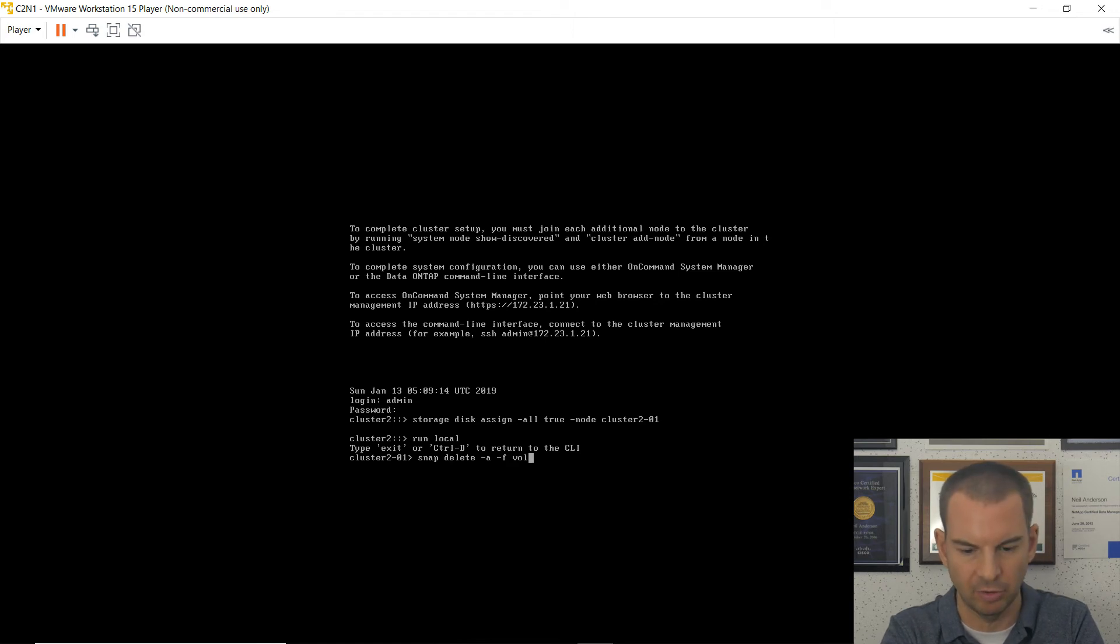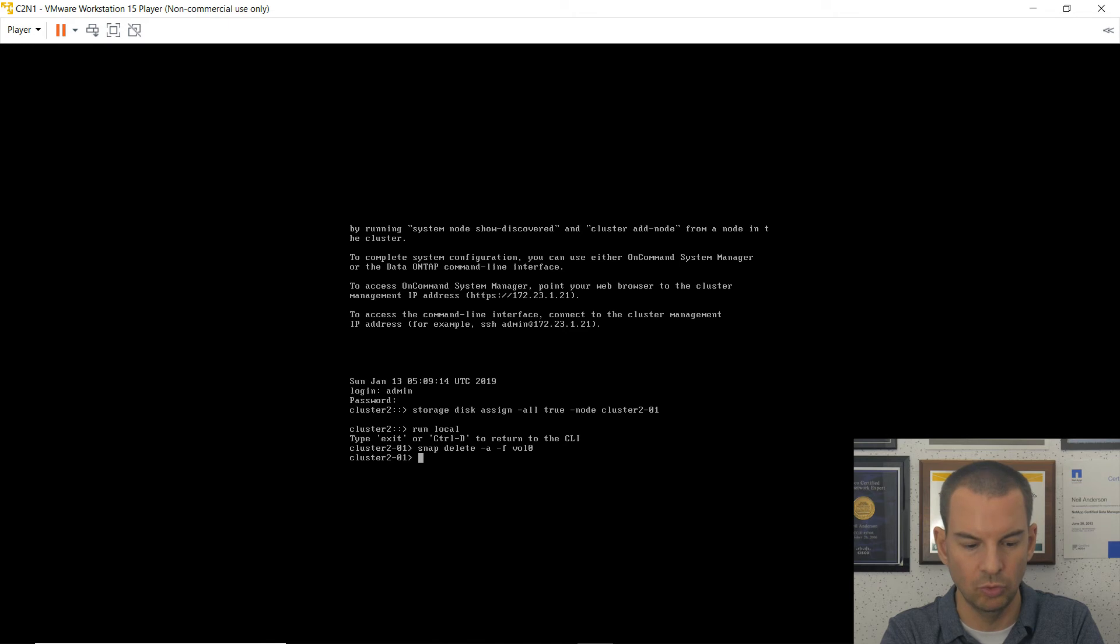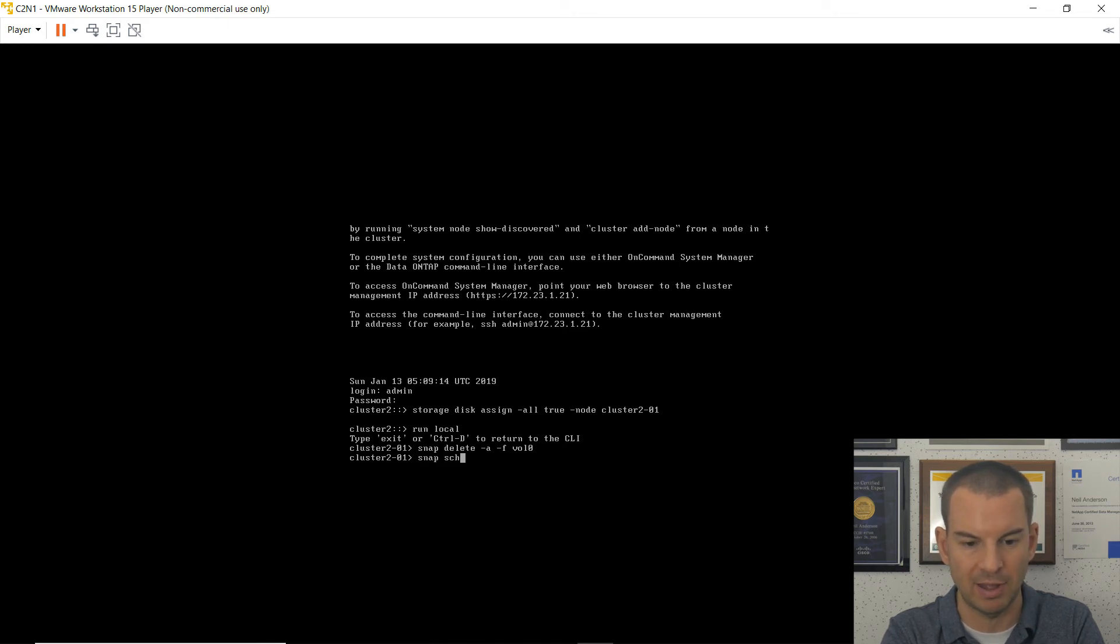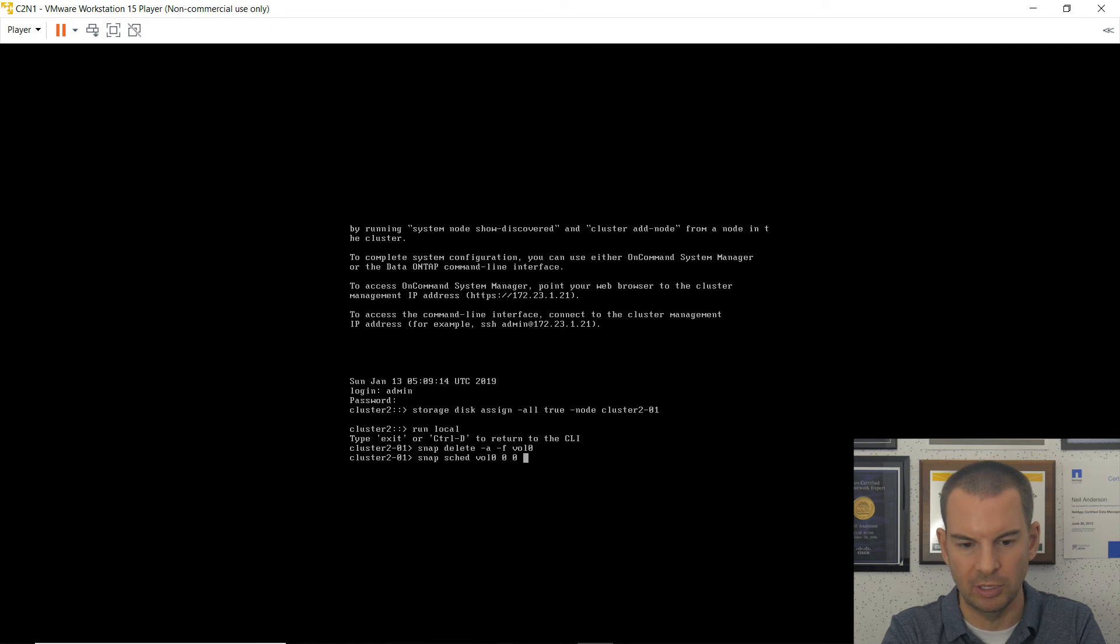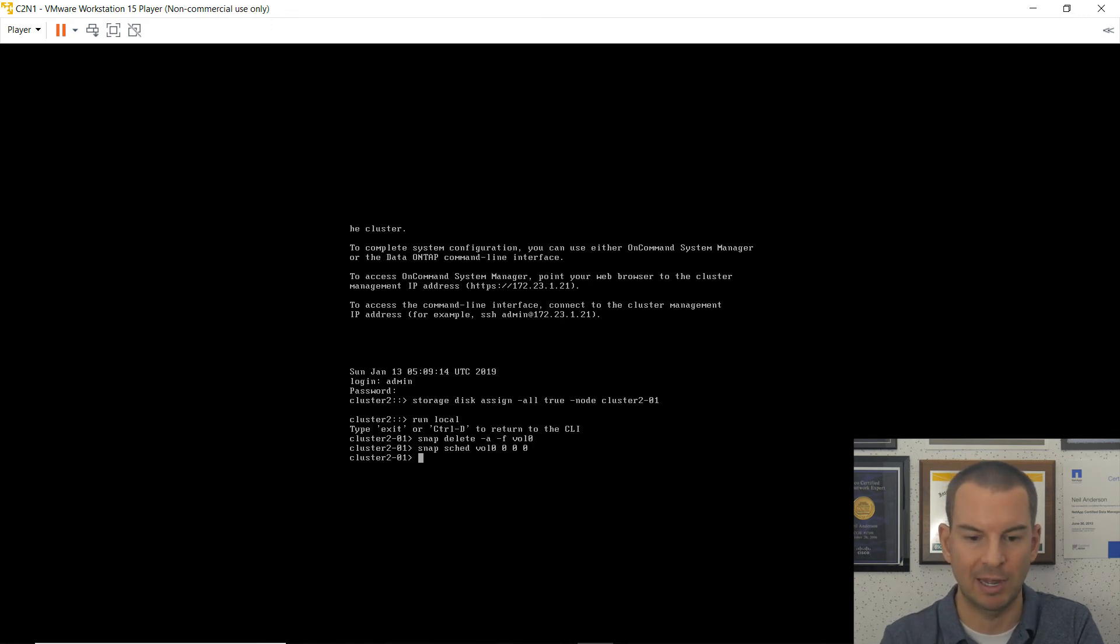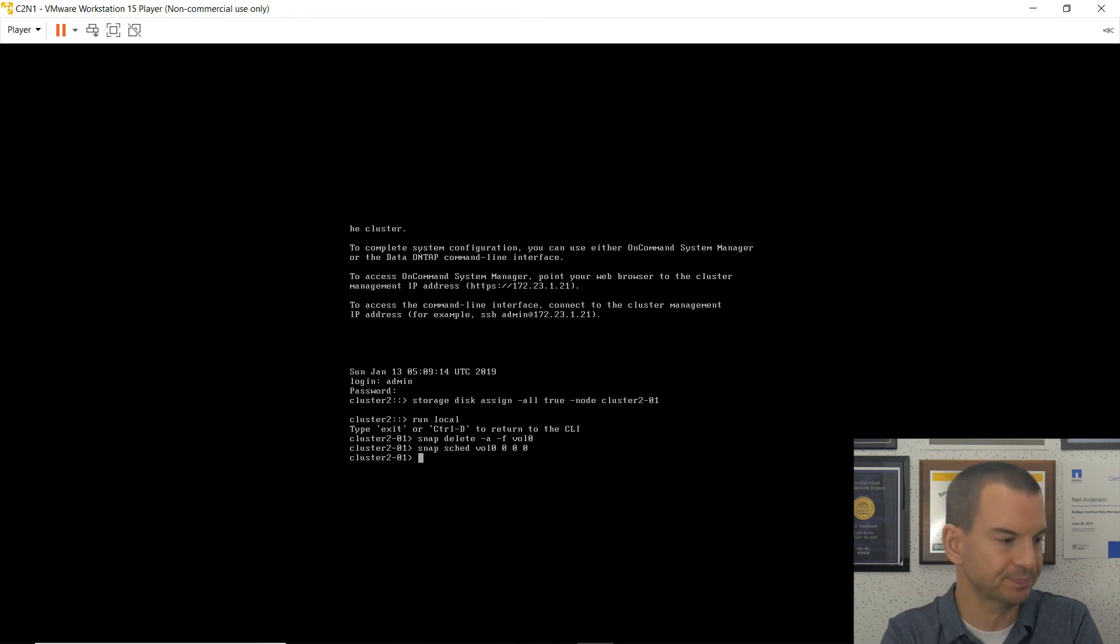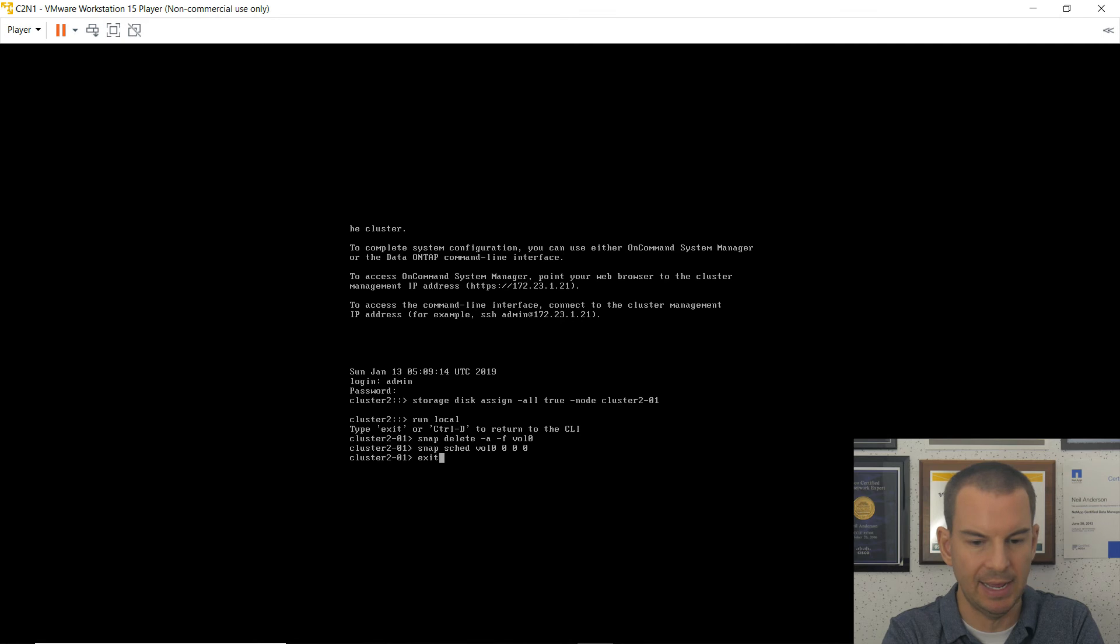And then to make sure that any are not created, I'm going to do my snap sched for the schedule. And that is on vol 0. And then I say 0, 0, 0 to say don't take any snapshots of it. Then I can exit out of here.